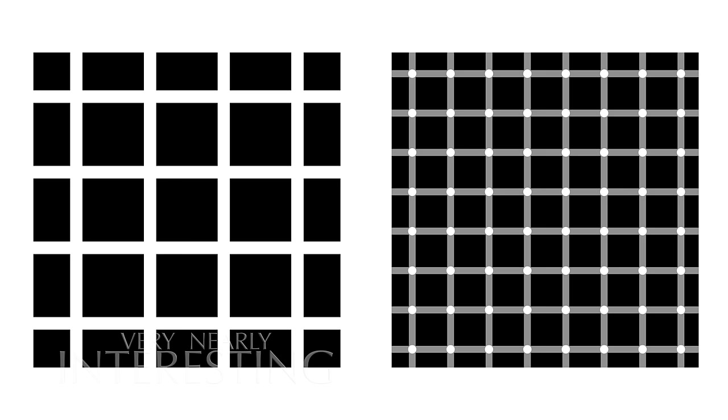Here's two examples of the Hermann grid. In this first one, devised in 1870, your brain gets confused and puts blobs in the intersections. If you look directly at any individual blob, it disappears.